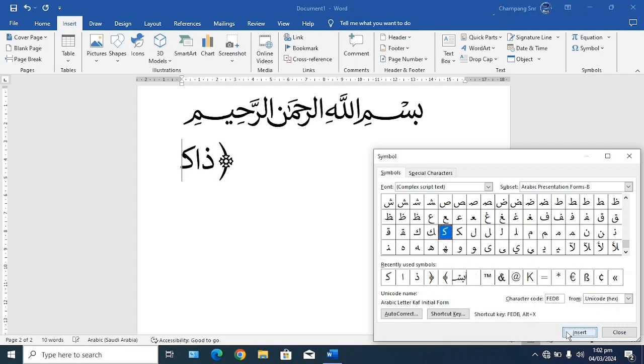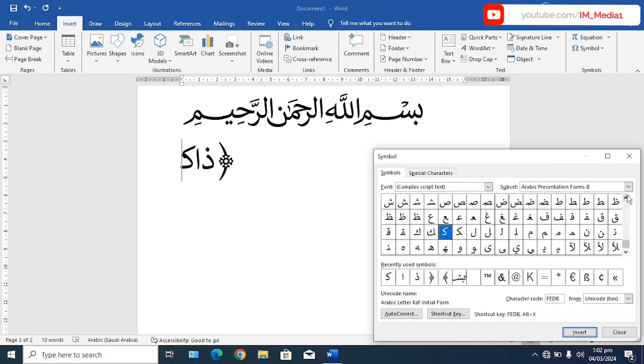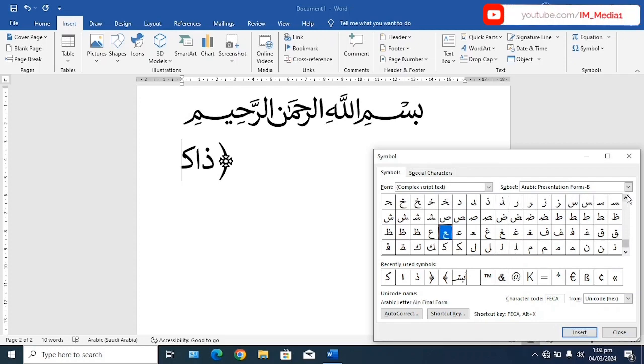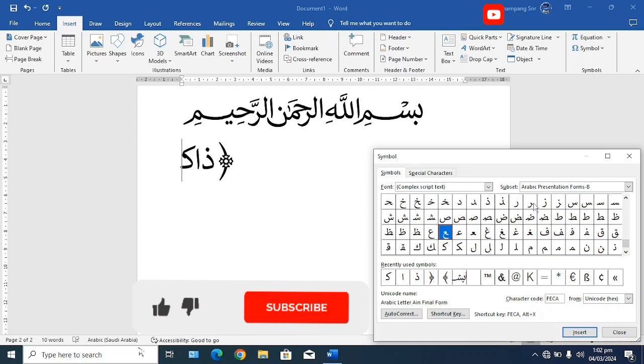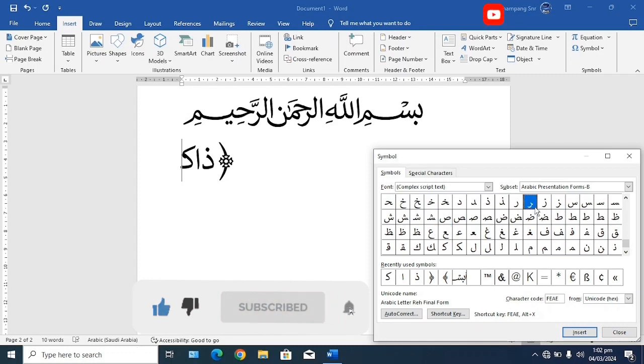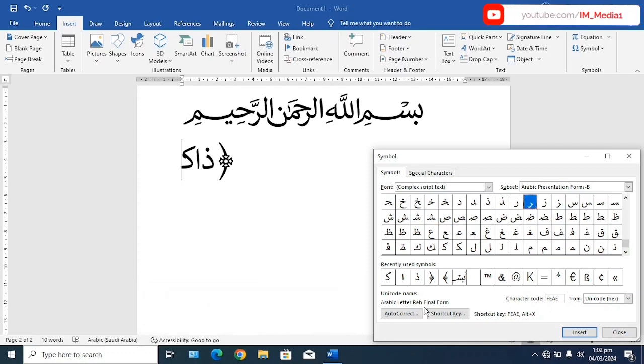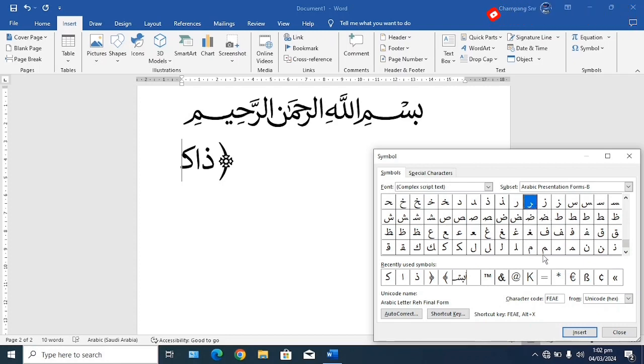Then we look for the Ra. The Ra should be the continuous form. So we insert the Ra. So Zahkira.